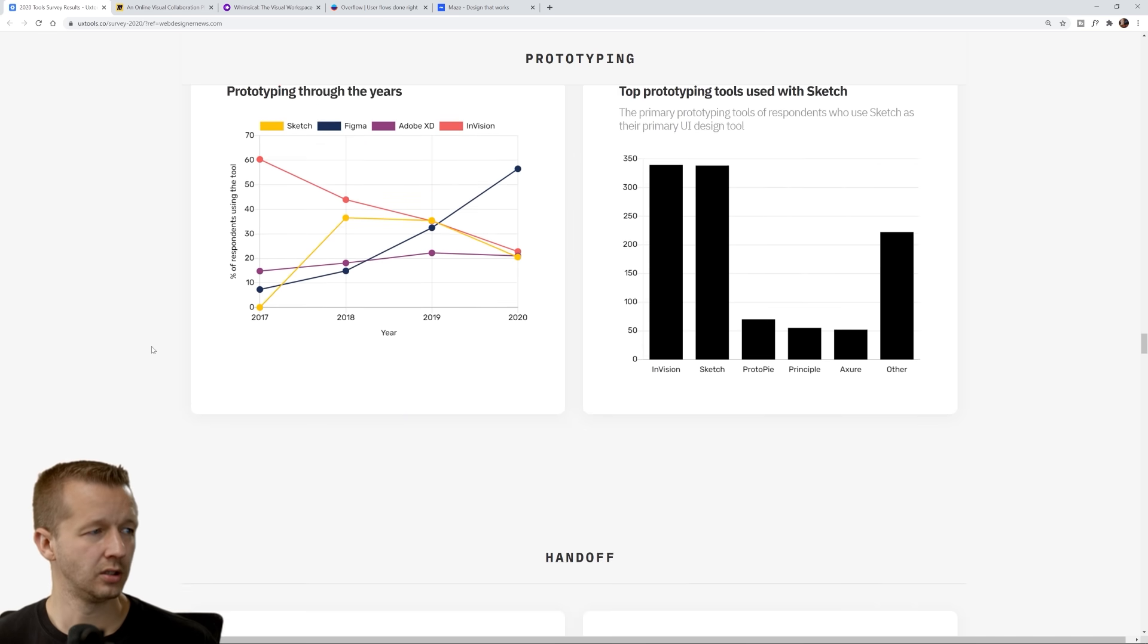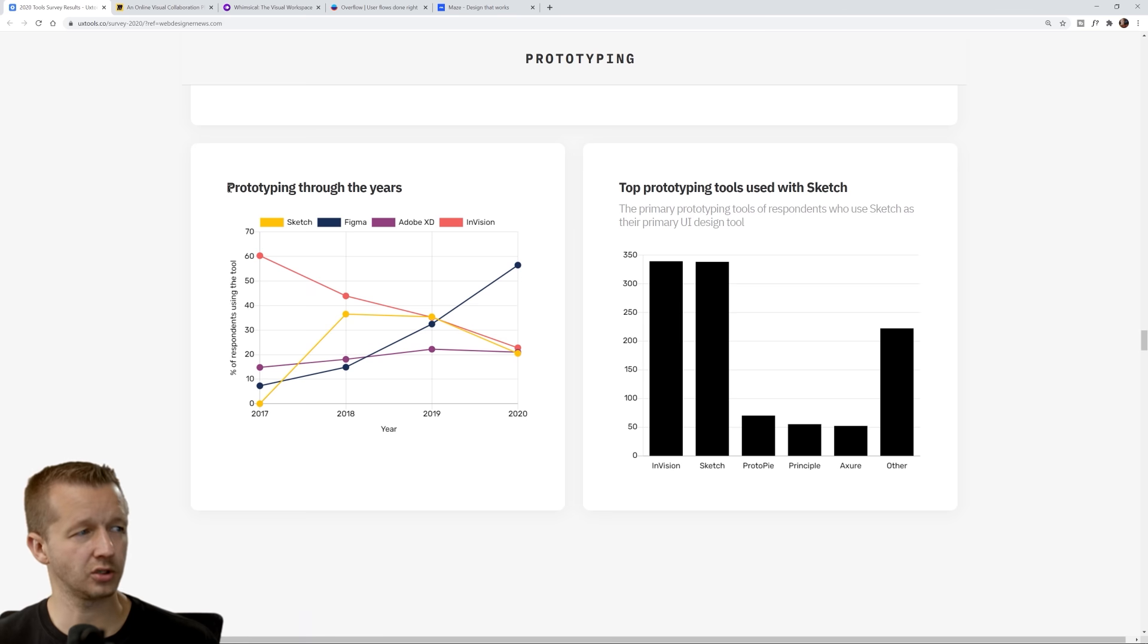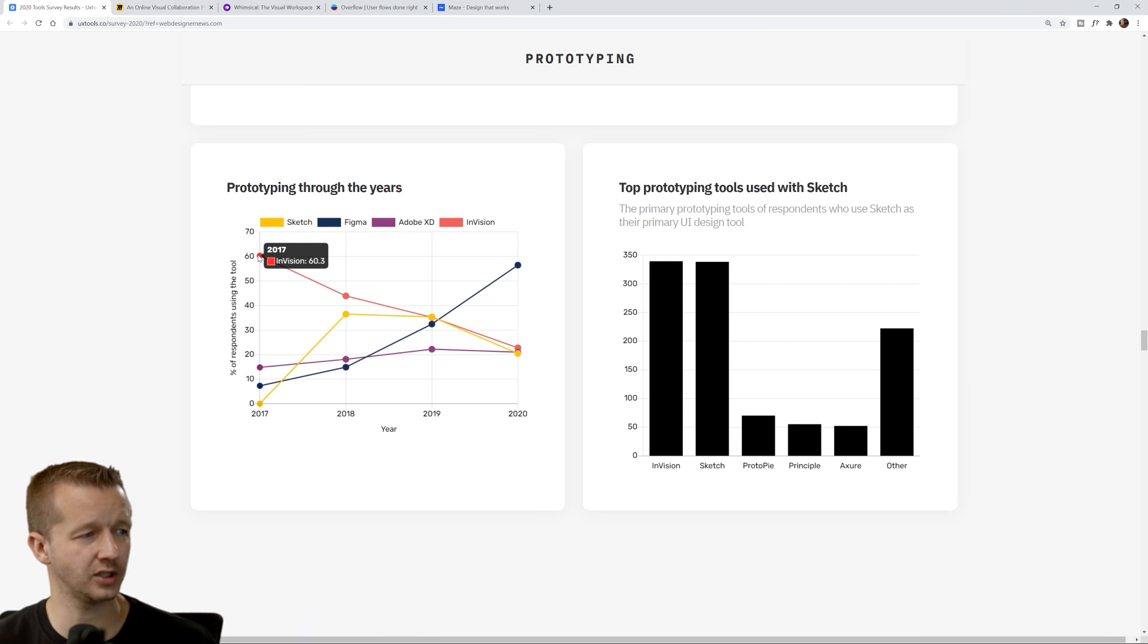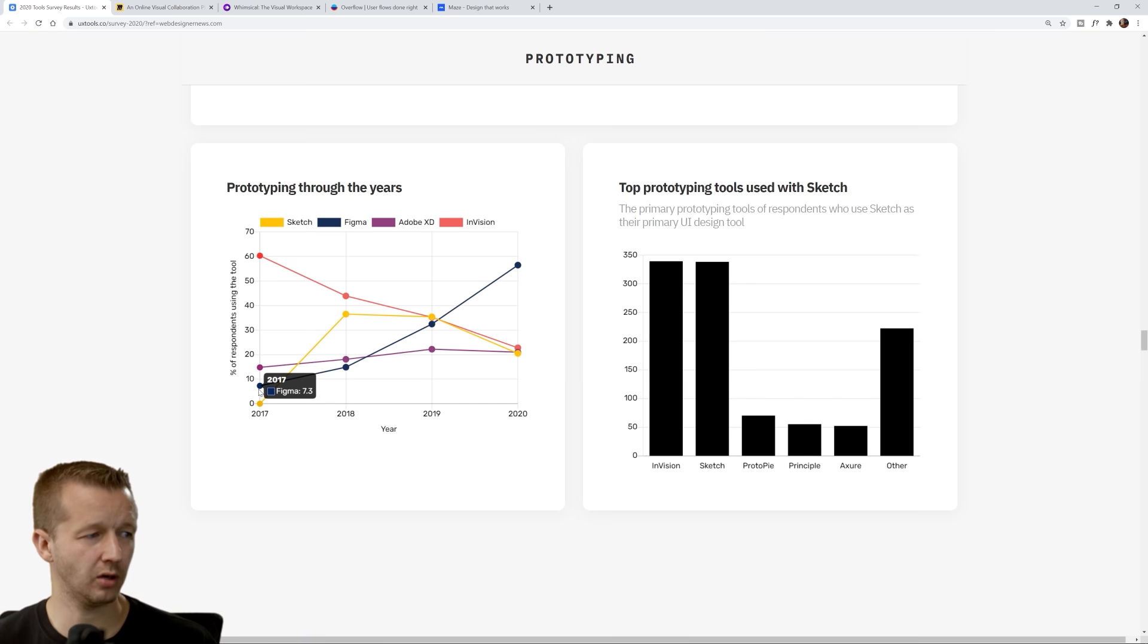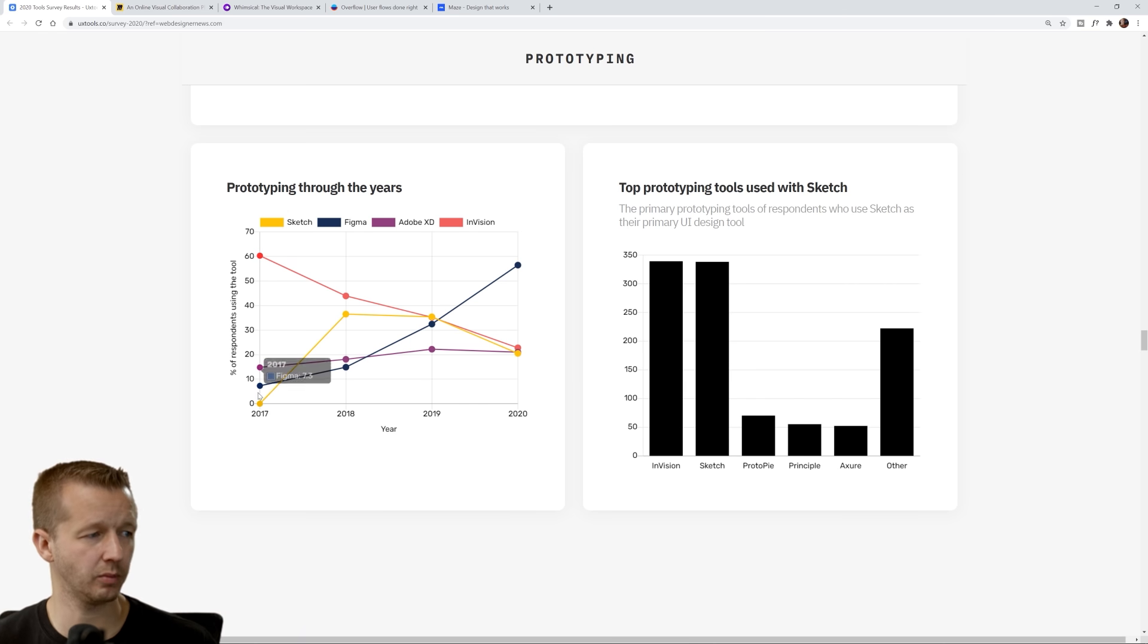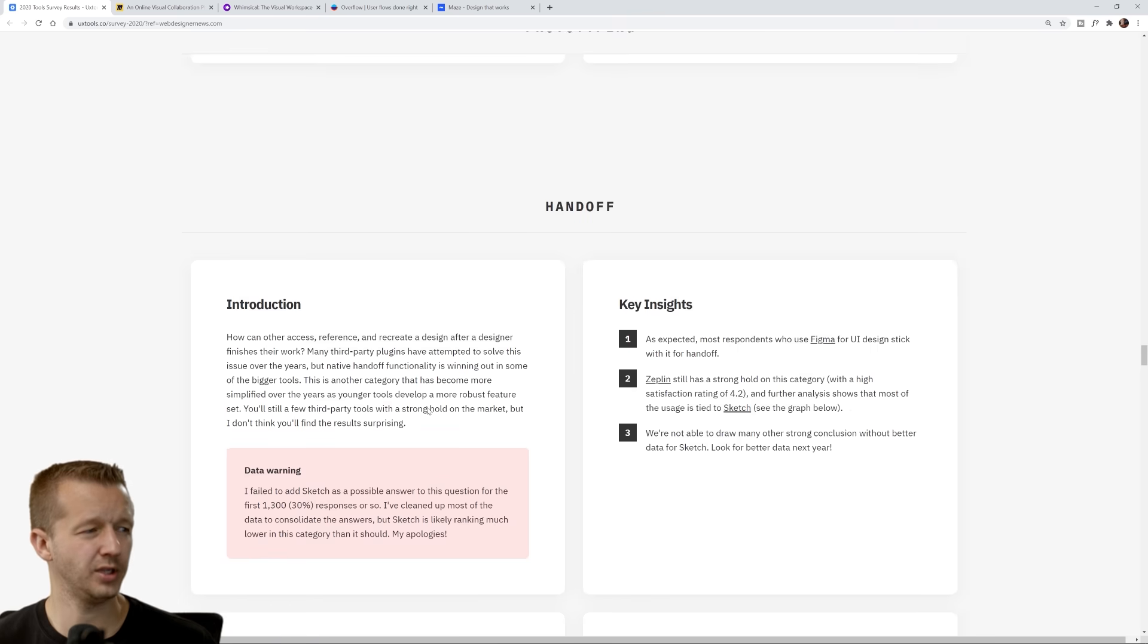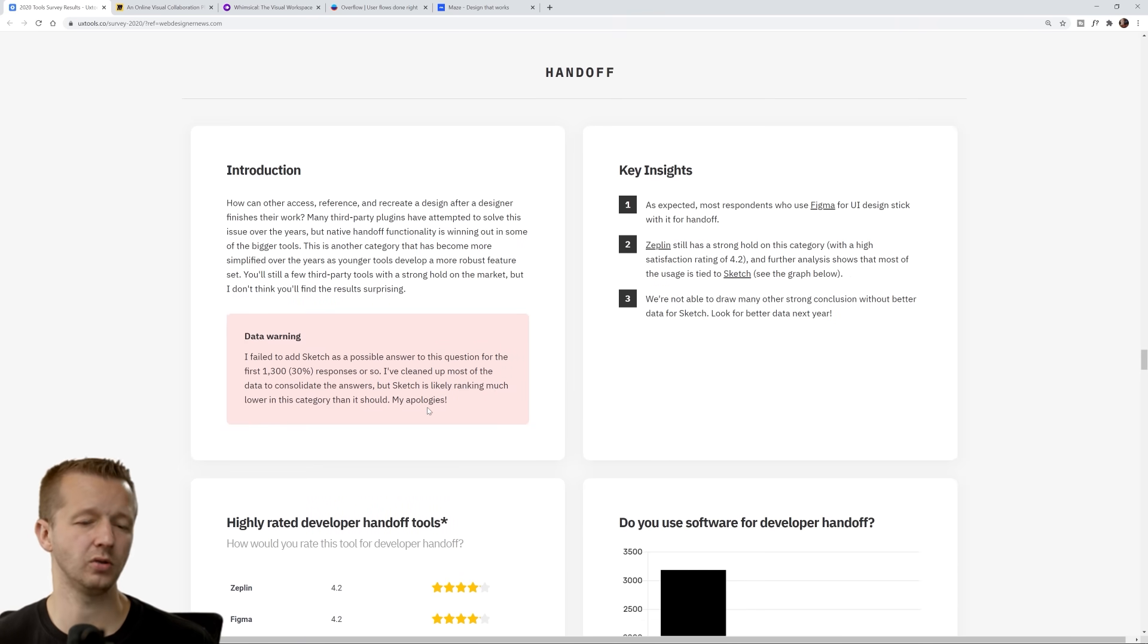I thought this was interesting: prototyping throughout the years. If we look at here, Envision was actually really high in 2017, and inversely we have Figma being pretty low. Actually XD was beating out Figma at that point in time, but Figma's just really exploded up here like crazy.